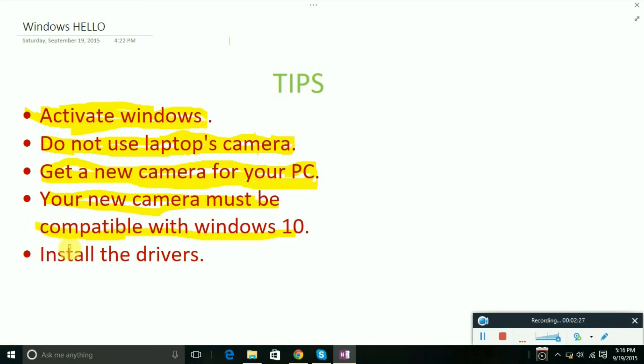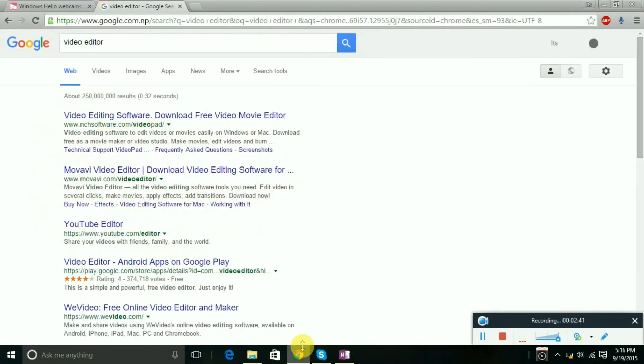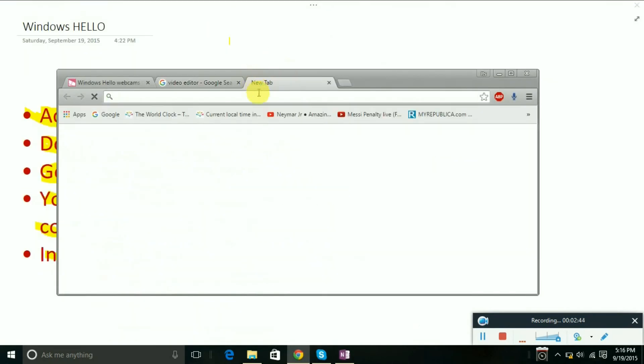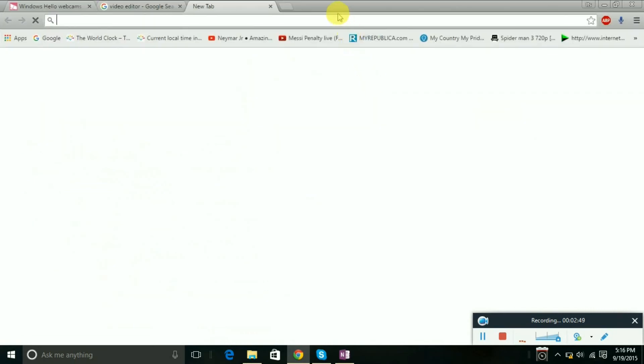The next step: install the drivers. You need to install the camera drivers. On some devices, the driver does not get installed automatically. What you can do is go to Google Chrome and type 'download' plus your device name.